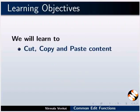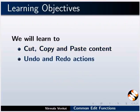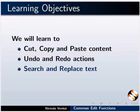We will learn to cut, copy and paste content, undo and redo actions, search and replace text. We will also learn to print our document.